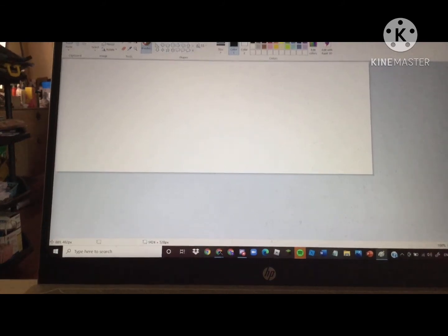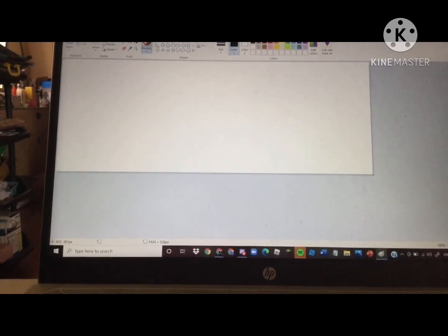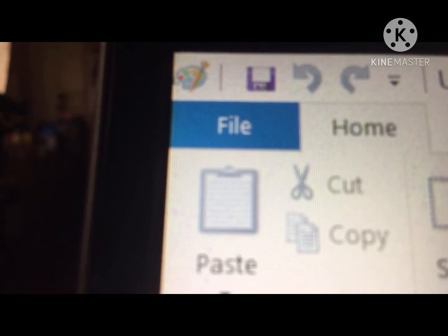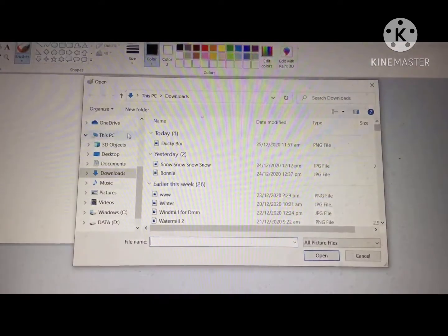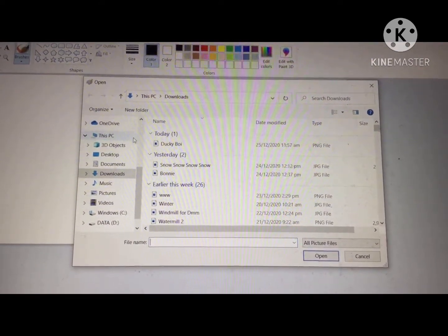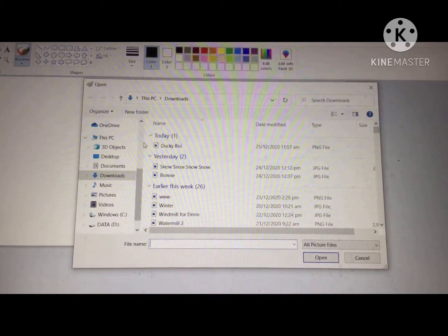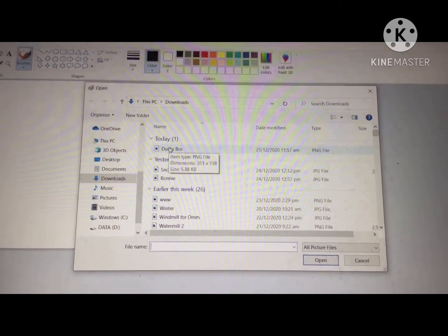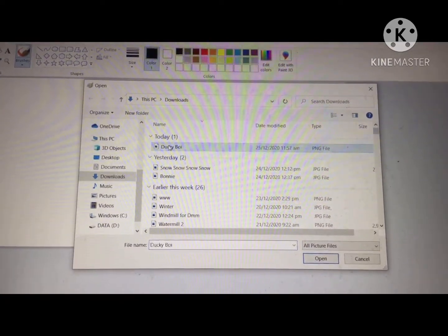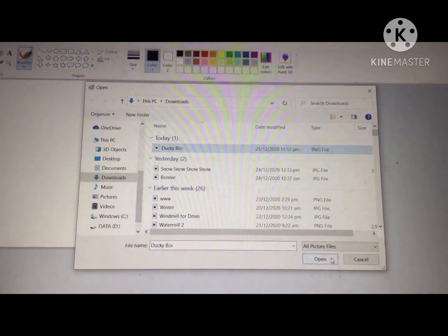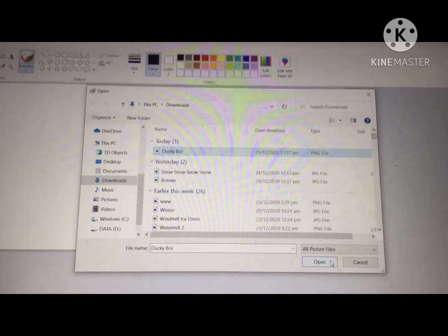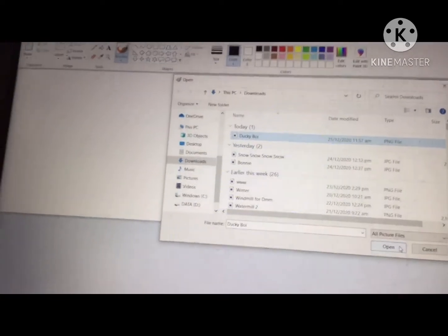Right after that, you have to click File — this thing right here. Click on it, then click this, and you will get this thing up here. Remember when I said to rename it to something you want? Well, click this and it's gonna be opened in Paint — it's gonna appear right here.